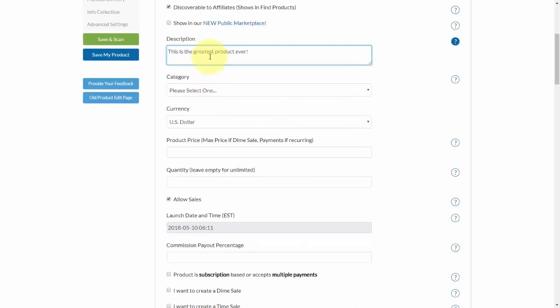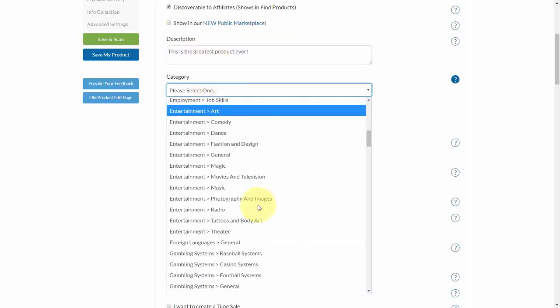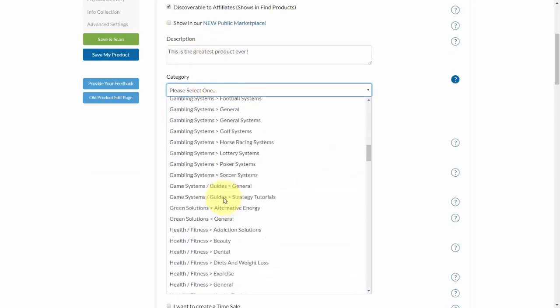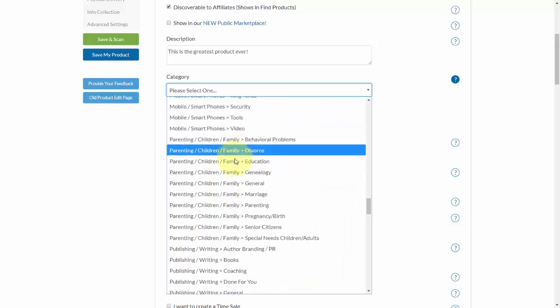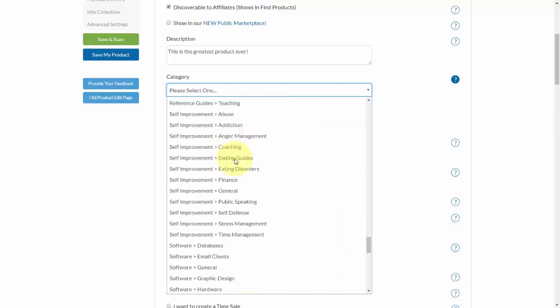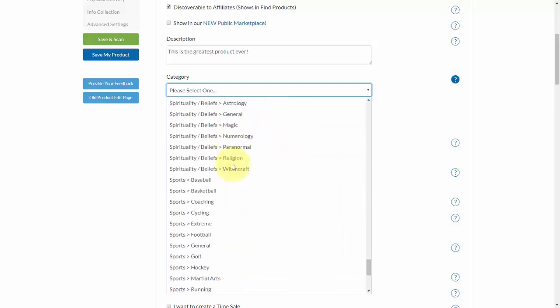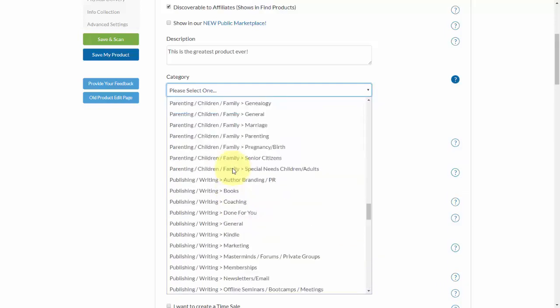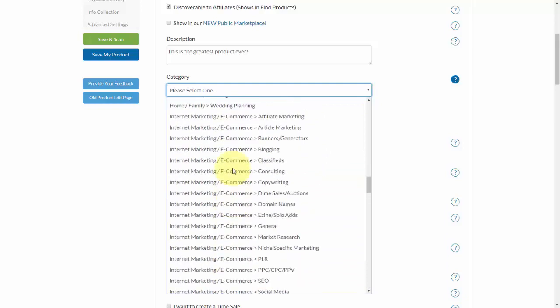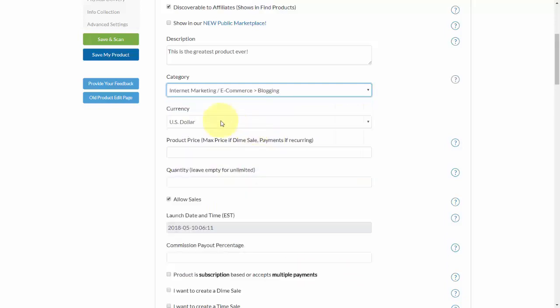Next you'll need to give the product a description and then select the category. As you can see, there are a number of categories available in here.